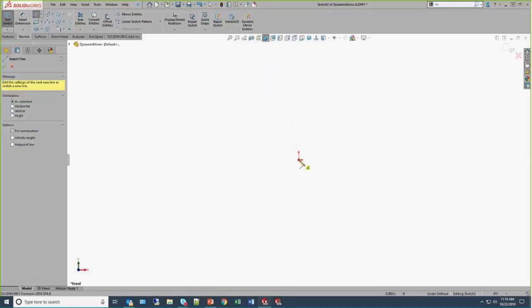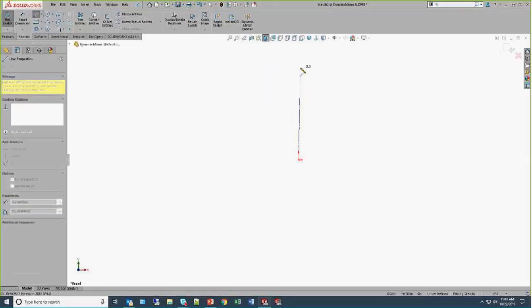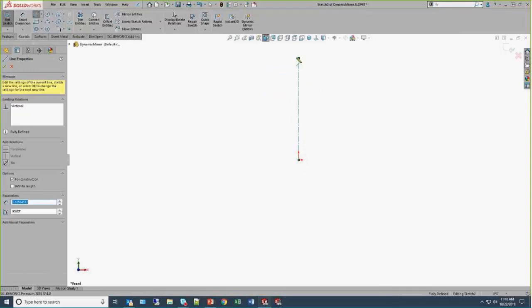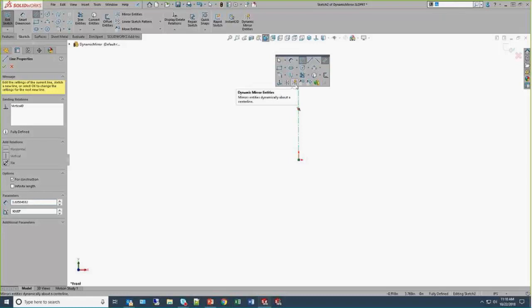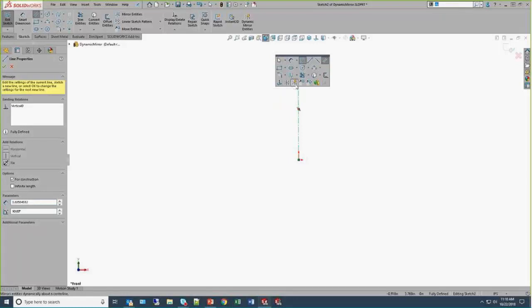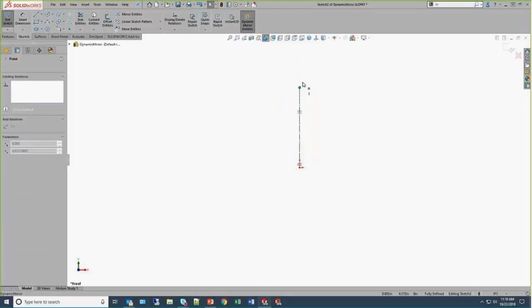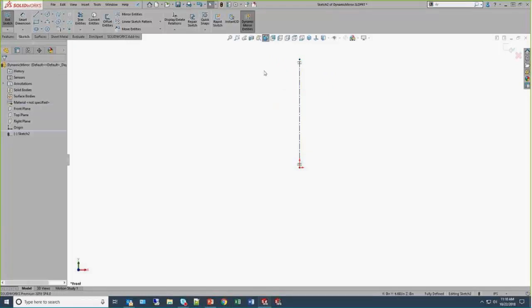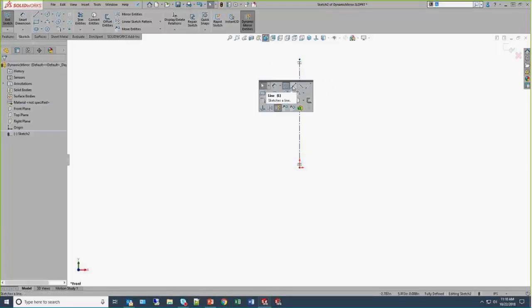Back into some sketching here. I'm just going to draw in a real quick vertical line. I'm going to S key over again to dynamic mirror entities because that's one of the first things I do is customize my UI to add dynamic mirror. And now, whatever I mirror on the left, or sketch on the left, is instantly mirrored on to the right and vice versa.